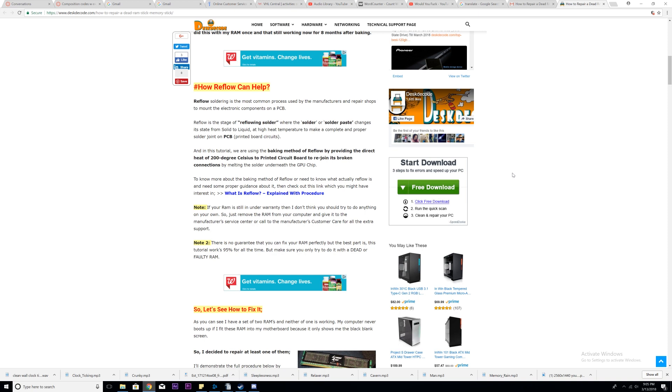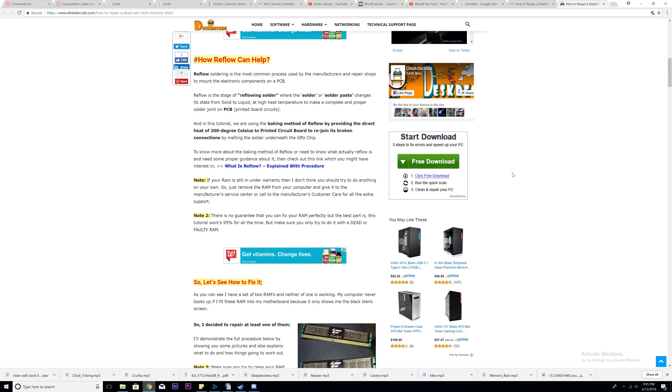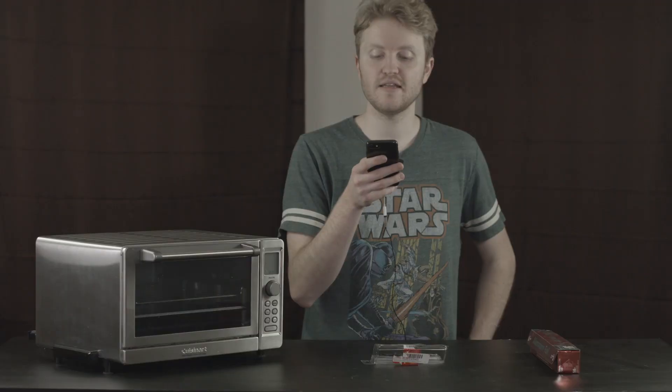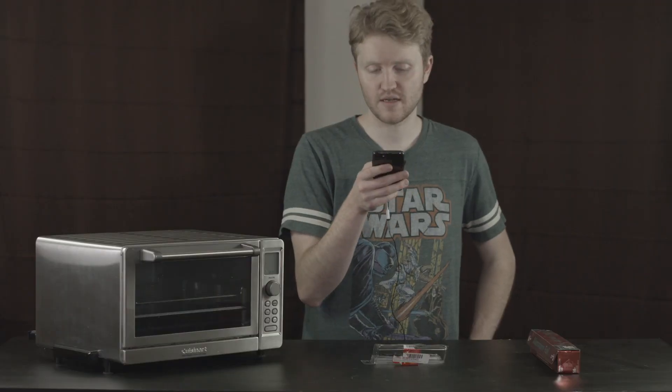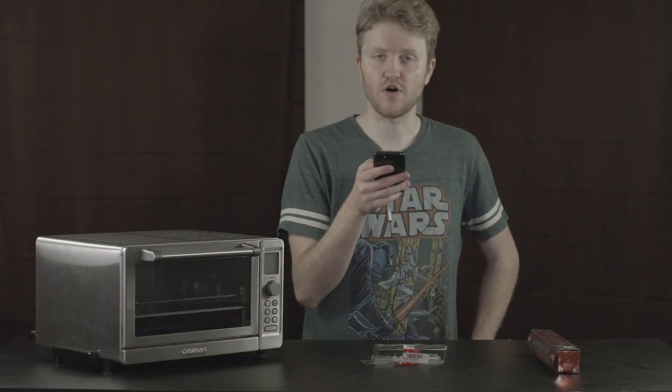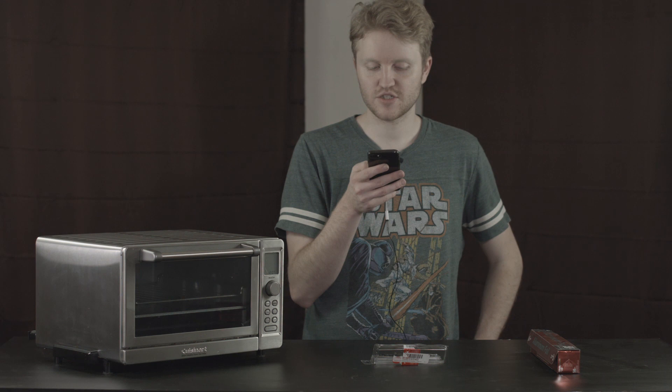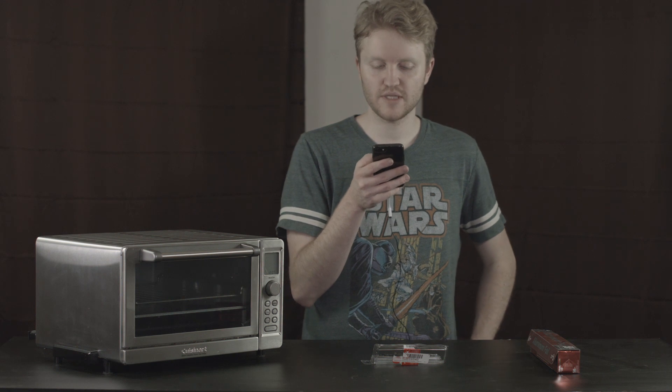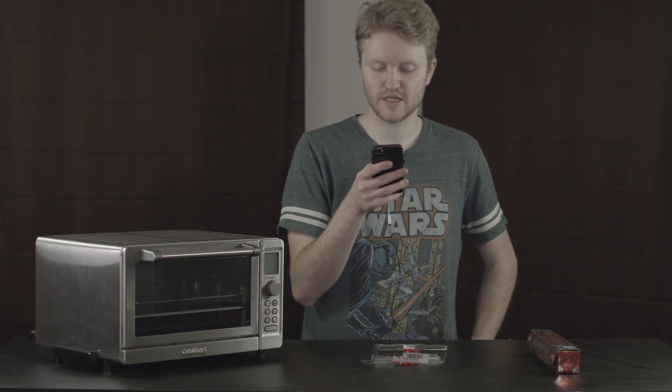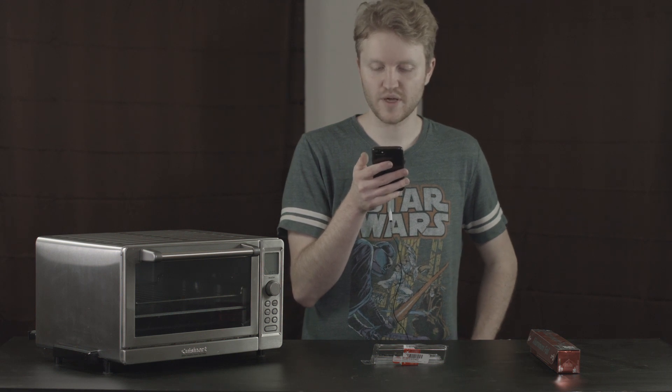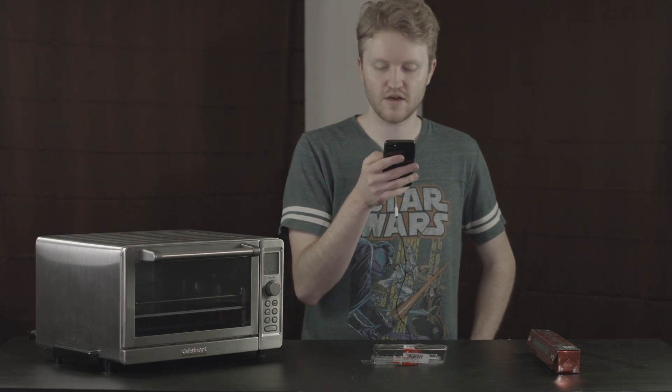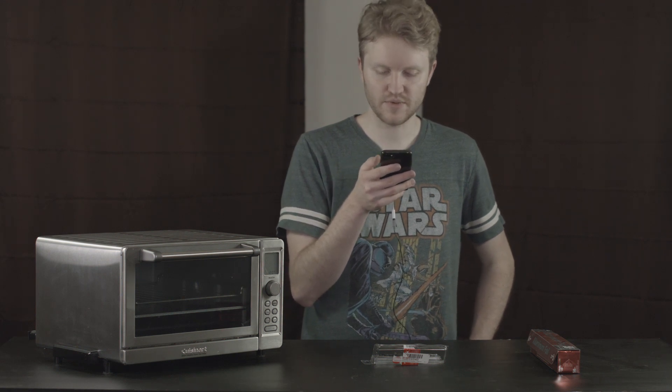That's actually good advice. This is my favorite little part. It says, there is no guarantee that you can fix your RAM perfectly, but the best part is this tutorial works 95% for all the time. 95% of the time. All the time.